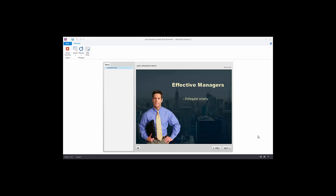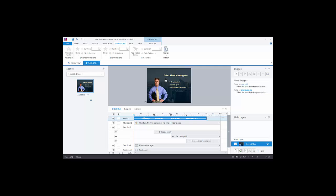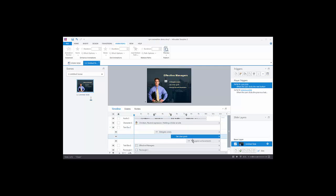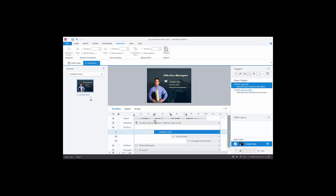Effective managers delegate wisely. They set clear goals and they recognize achievements. Now let's build out this slide — we'll close the preview. Looking at our slide, you'll notice I have an audio track and my bullet points, which are set up to come in at different points on the audio track. I also have these cue points — I can set a cue point based on my timeline and then have an object aligned to the cue point. That's how we have the bullet points come in at a certain time.